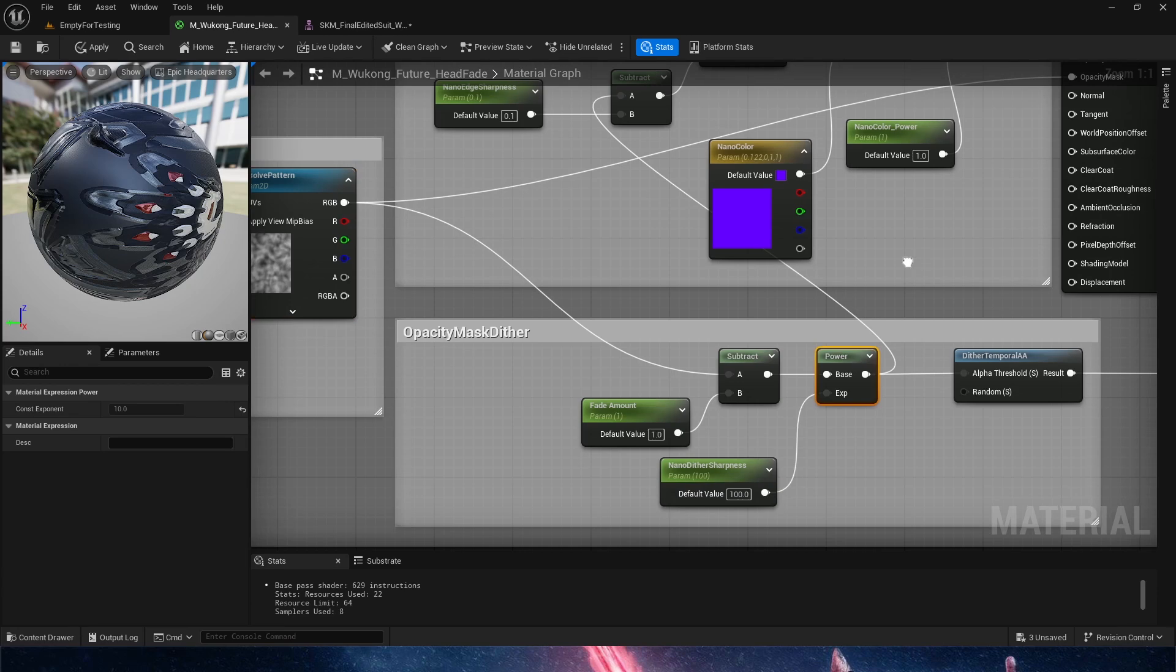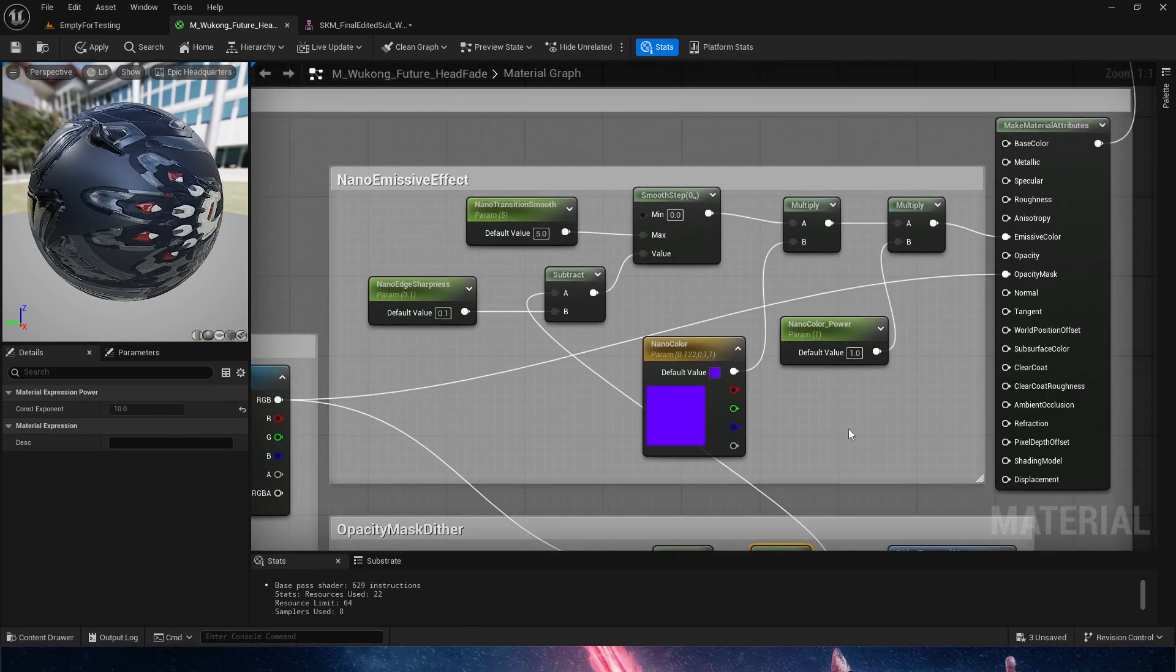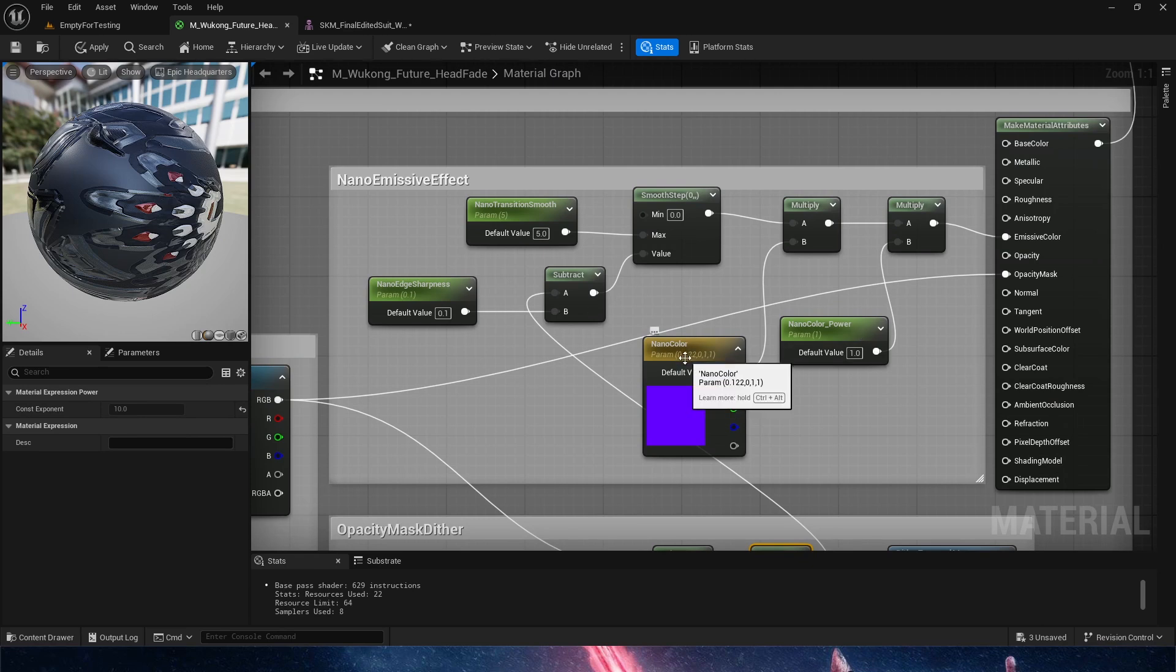Our power is also feeding into the emissive color, which is on the edges. You see how everything is connected. Now the edges and the emissive color are created by a couple of values here.